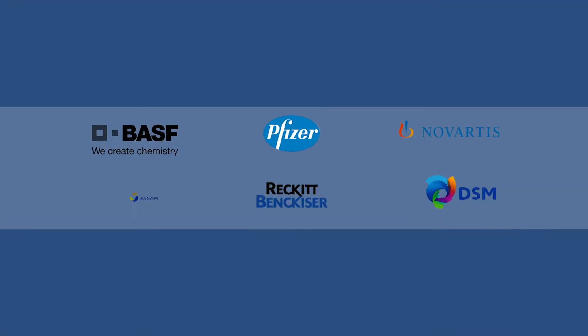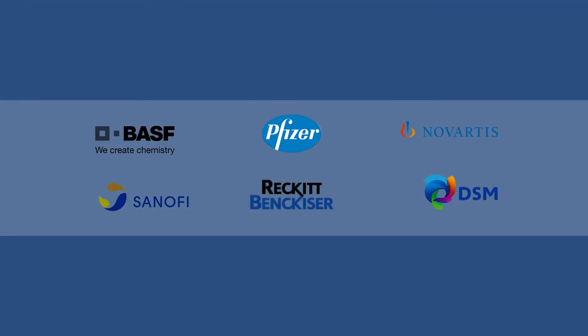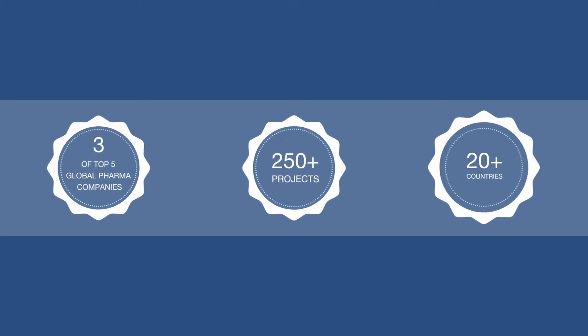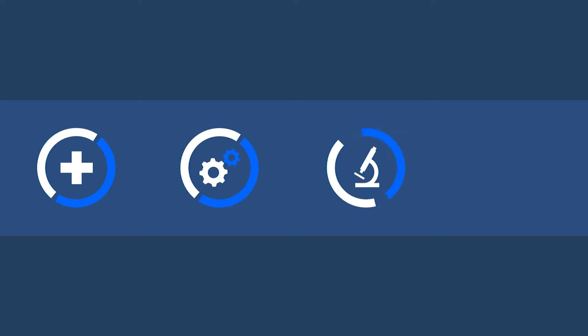We work with leading pharmaceutical organizations to execute strategic programs in medical, technical operations, R&D and digital areas.